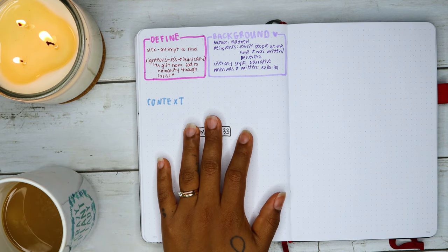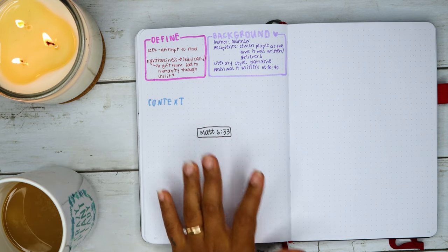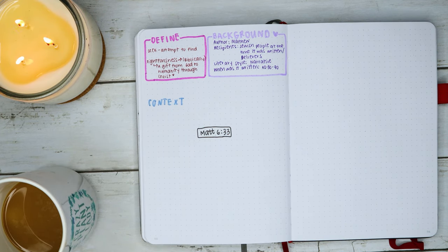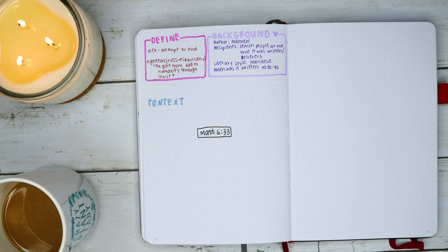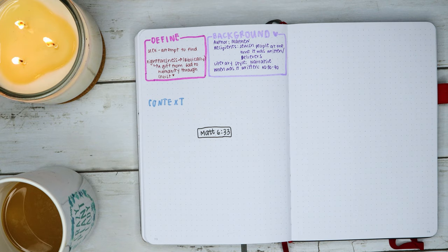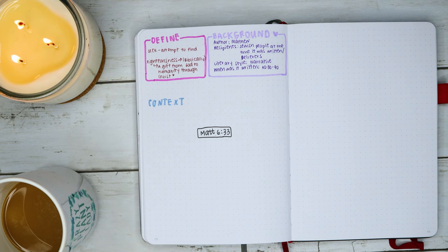I've done a few videos on the Sermon on the Mount so far, check it out if you would like to.